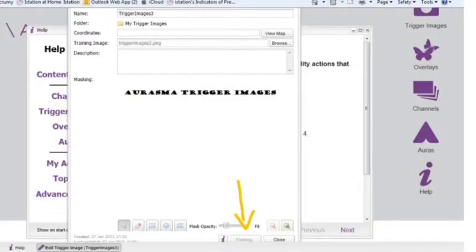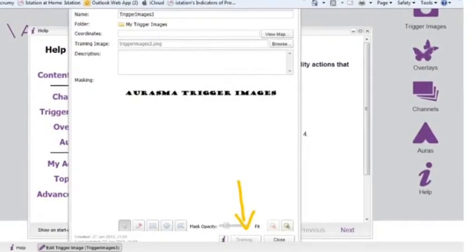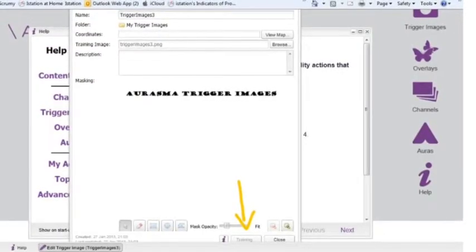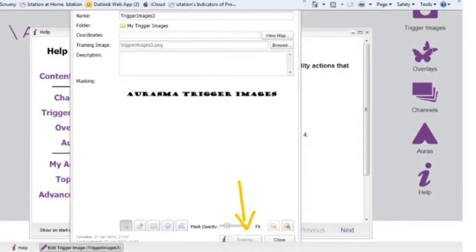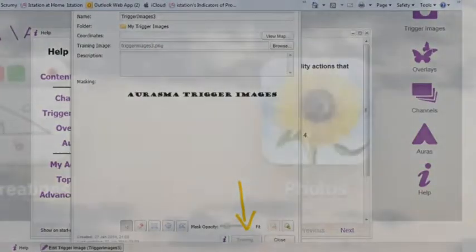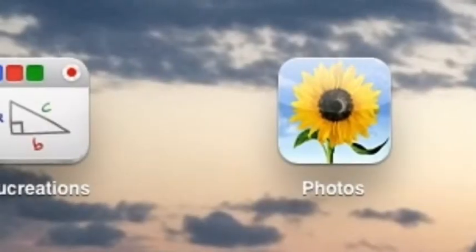When the button at the bottom says training, you'll just have to wait until that goes away and says save, and then you can move on.